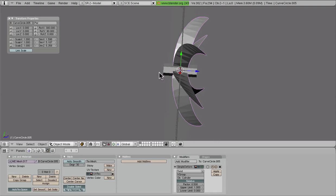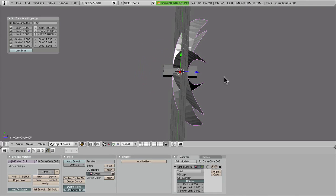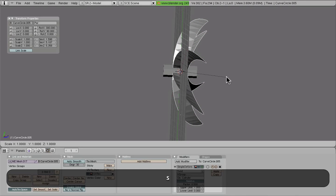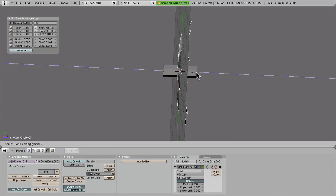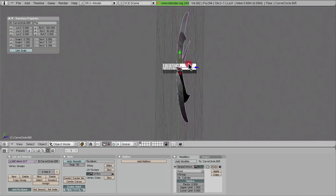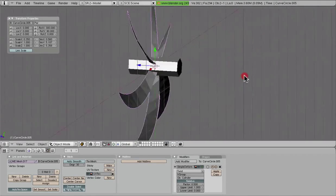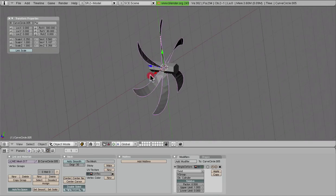So let's scale this in the Z direction, flatten it out a little bit. And there we go. There is a lovely propeller setup.